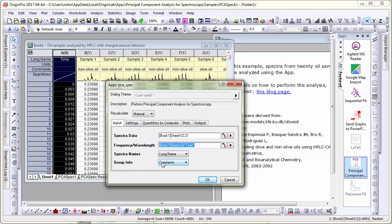I have already set it to comments which is where the information is available to distinguish one sample from another in terms of which group they belong to.